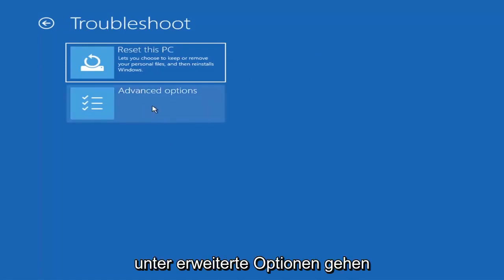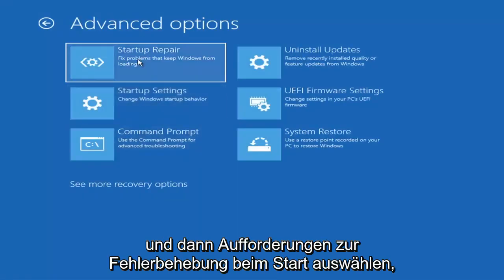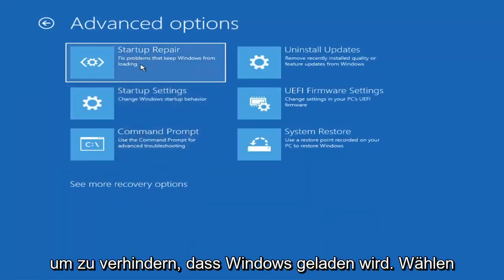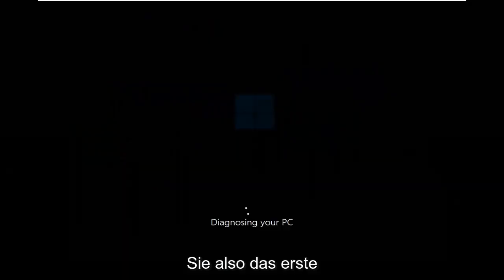The first thing we're going to go under is Advanced Options, and then select Startup Repair — which fixes problems that keep Windows from loading. Go ahead and select that first.